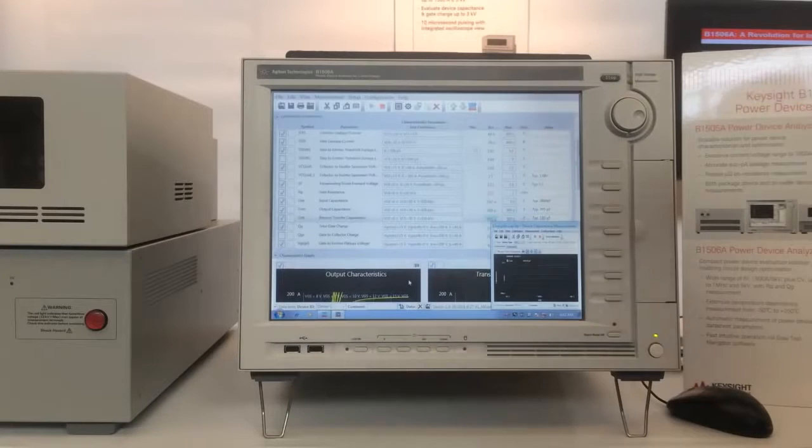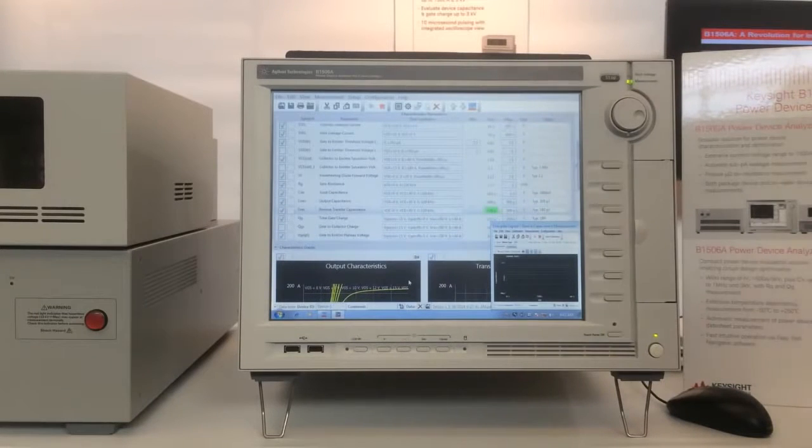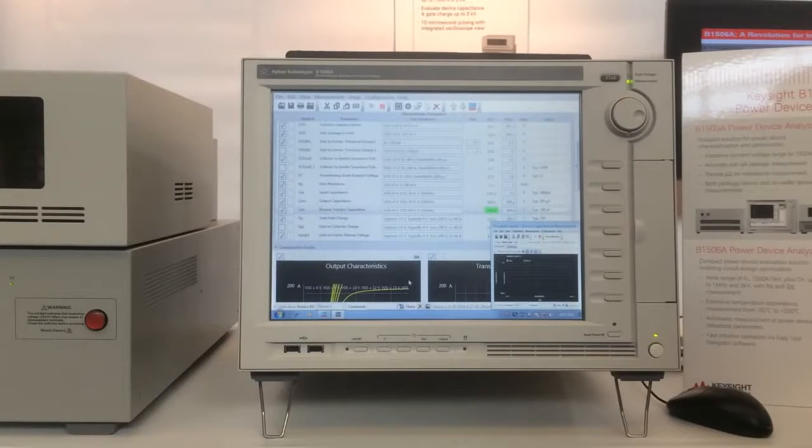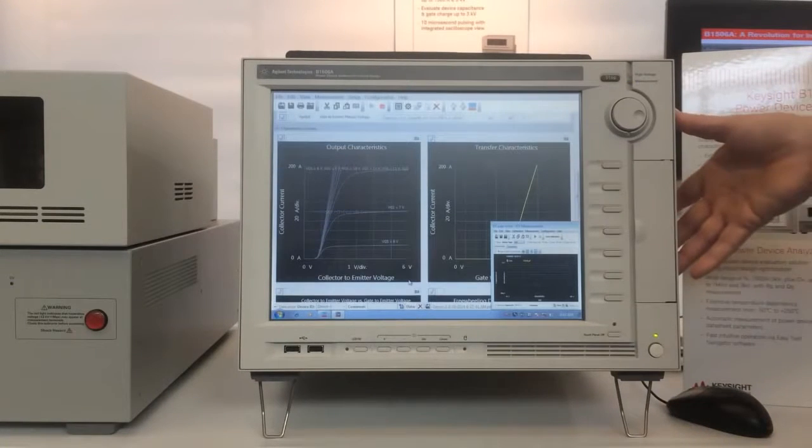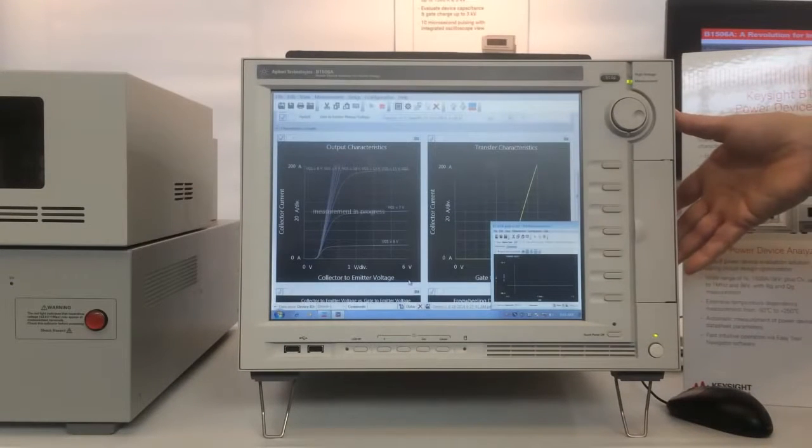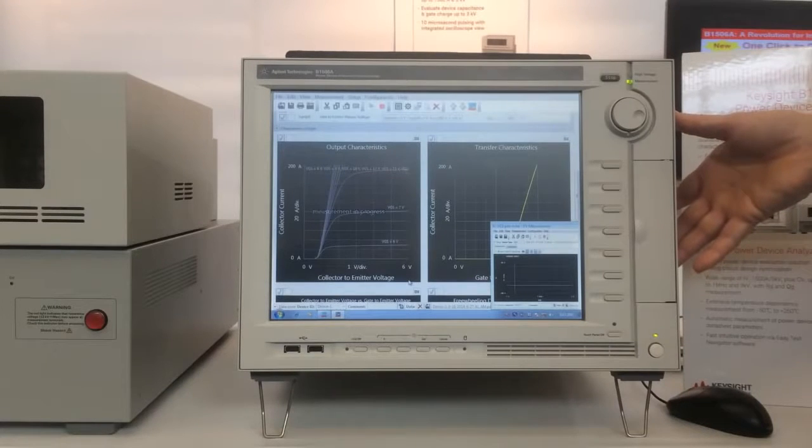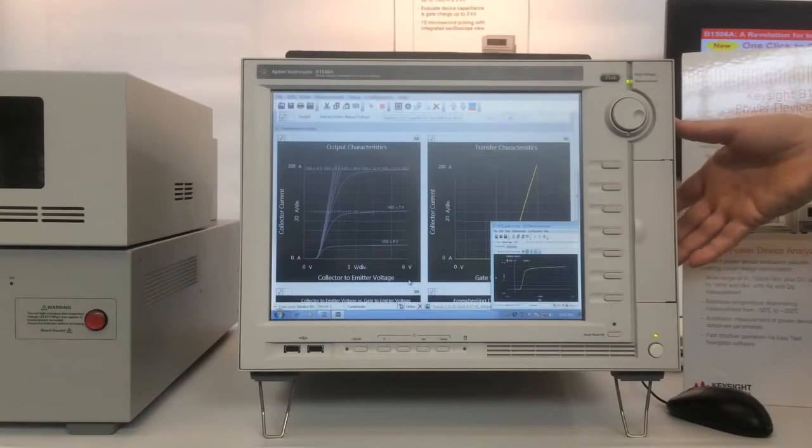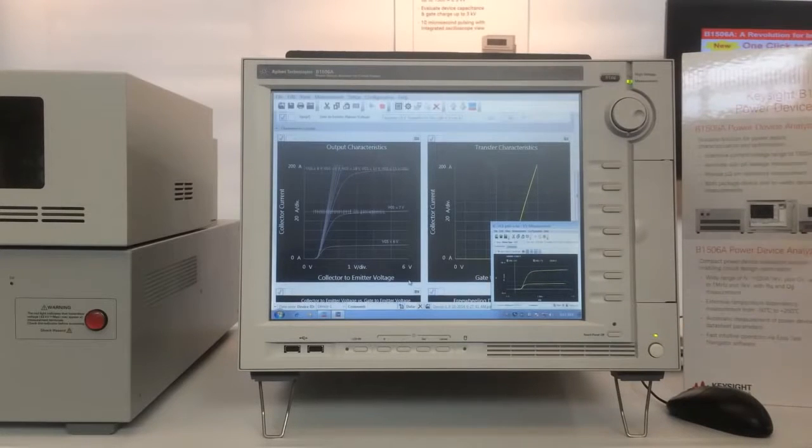Now we're testing the capacitance parameters of the device. One very unique thing about this is that you can actually measure many different parameters, current voltage and capacitance voltage parameters, without actually having to change anything, any connections on the test fixture at all.